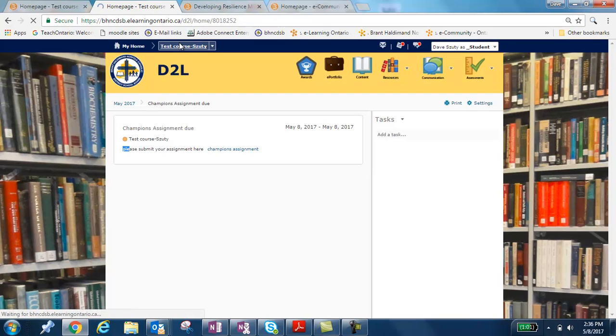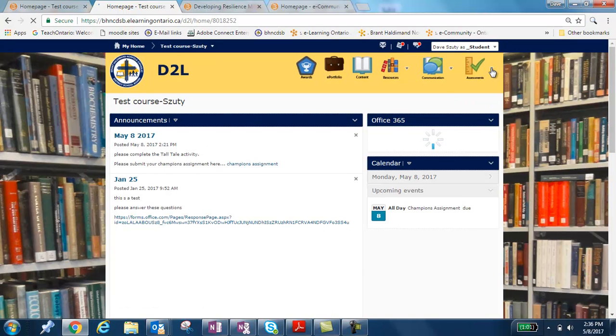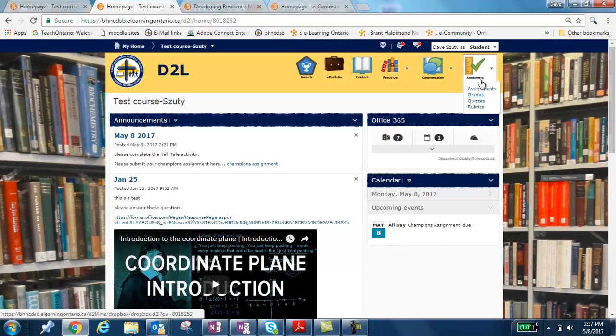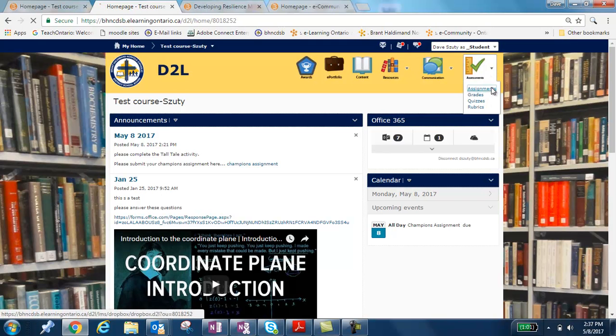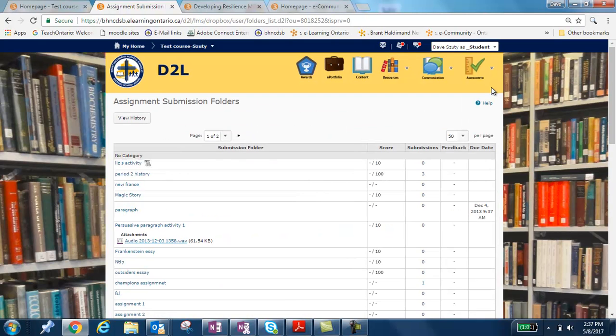A third place that it will show up is under the Assessments tab here. So when I click Assignments, I'm going to click Assessments and I'm going to click Assignments. It's going to give me a list of all the drop boxes that my teacher has made available for me to submit my assignment to.